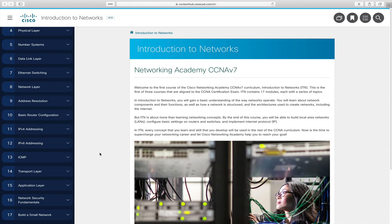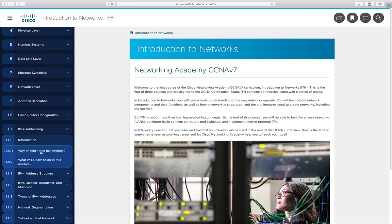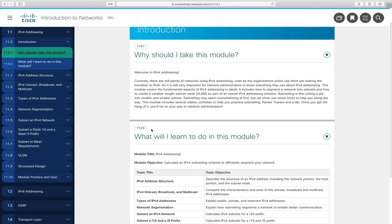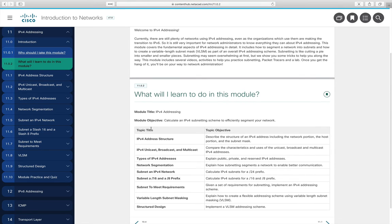This lecture covers module 11 of the curriculum, entitled IP version 4 Addressing. We will learn about IP version 4 addressing, subnetting — which is taking a network and dividing it into multiple smaller networks — and variable-length subnet masks (VLSM), where subnets are different sizes rather than the same size.